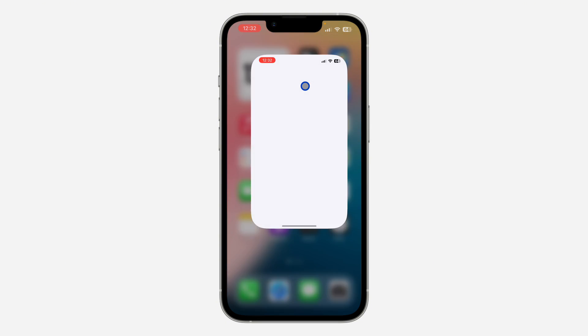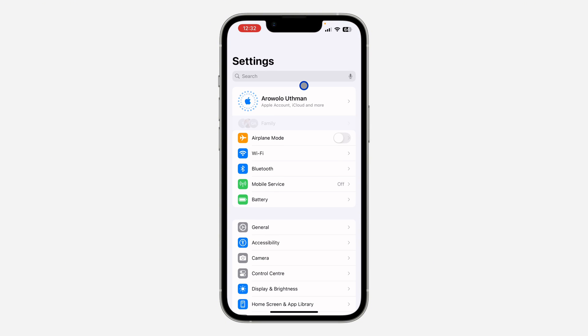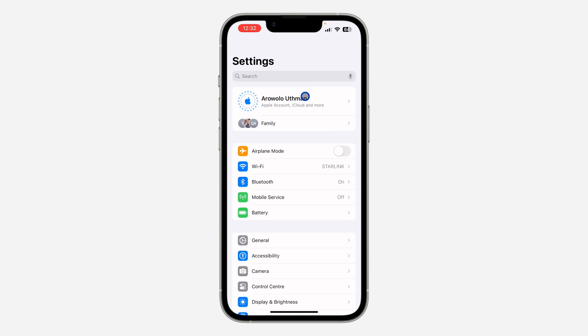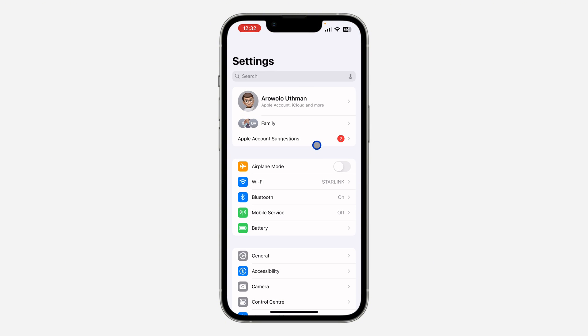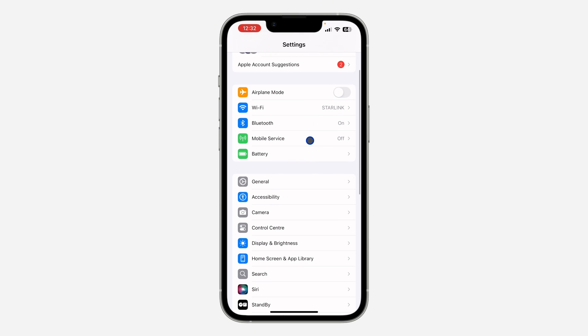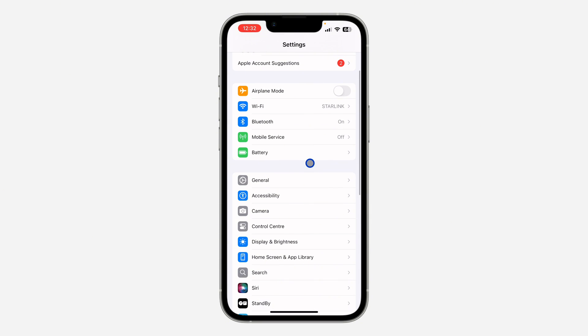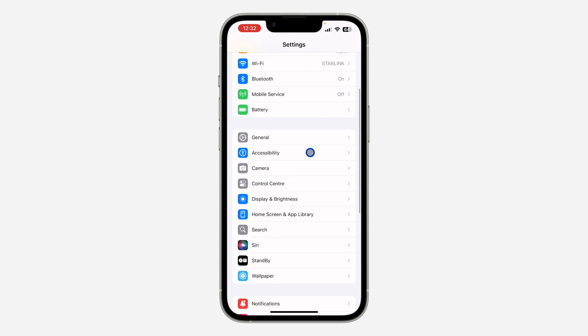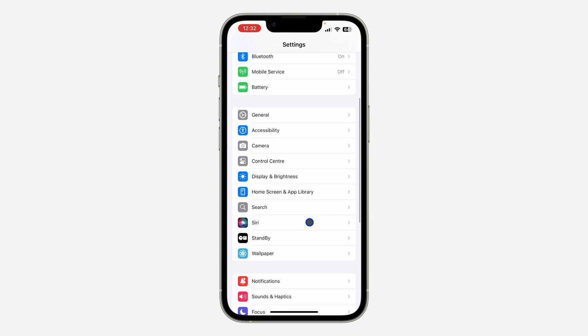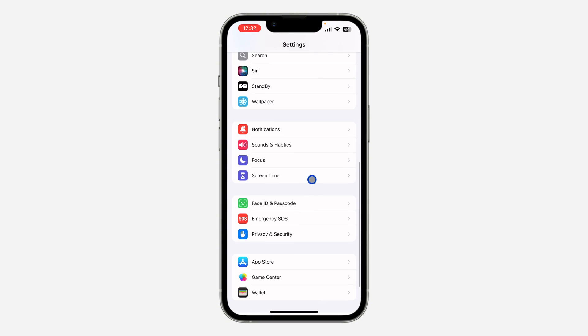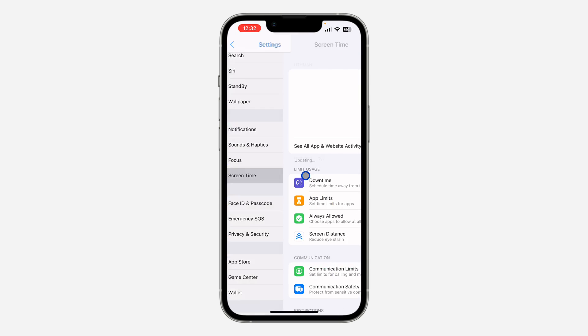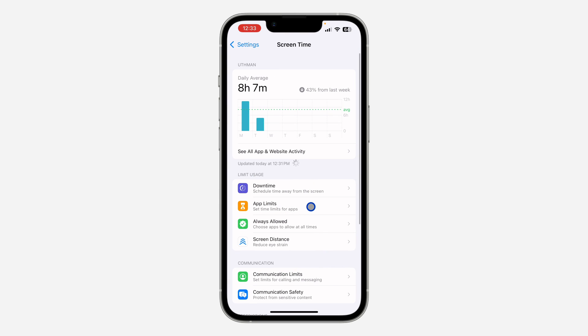The first thing you need to do is open up your Settings and scroll down and click on Screen Time. So on iOS 17, Screen Time is around this place, but right now in iOS 18 they have moved it to the bottom, so just look for Screen Time and click on it.